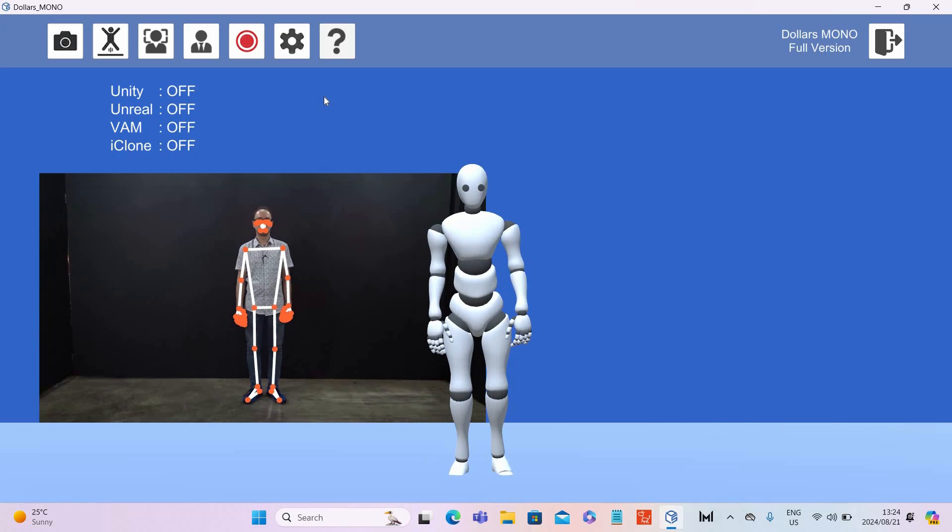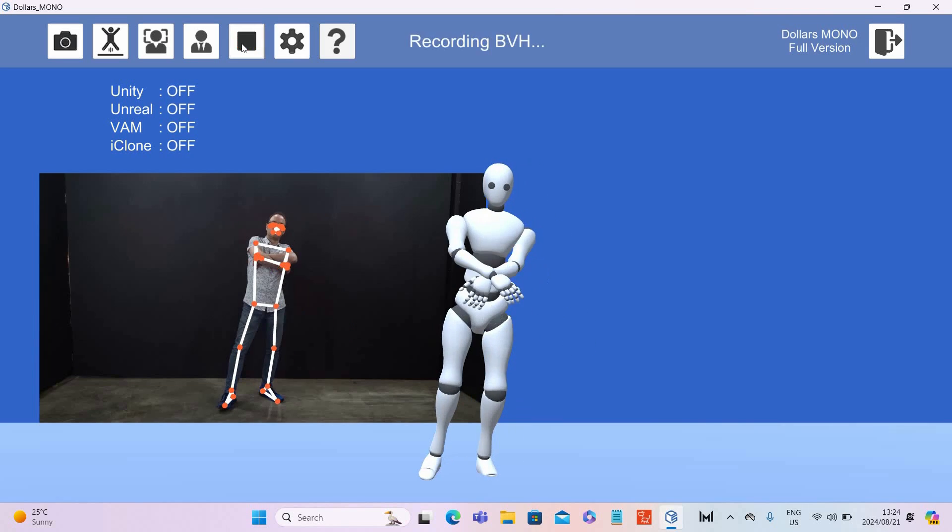And there you go — it actually captured it nicely. One thing that I really like about Dollars Mono that Rococo Studio doesn't have is that you can actually capture fingers as well. I didn't move my fingers in this video, so you can't really see the fingers moving, but yes, it does capture that as well.